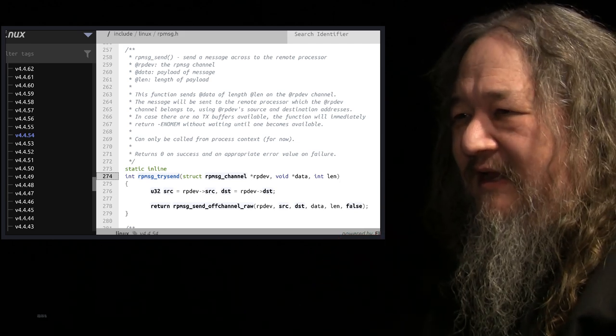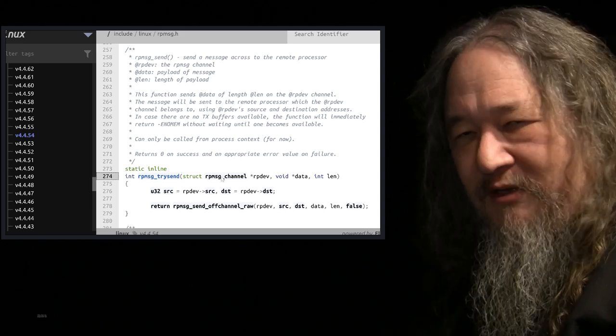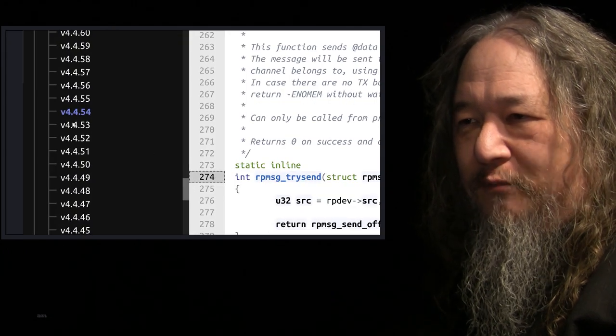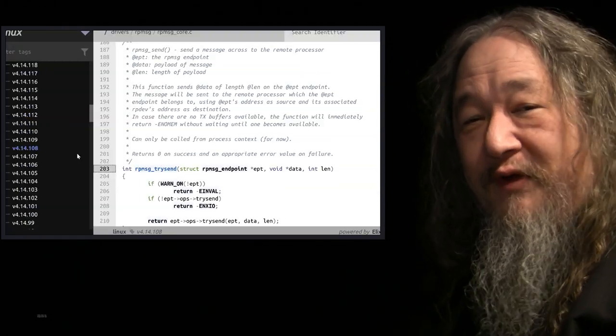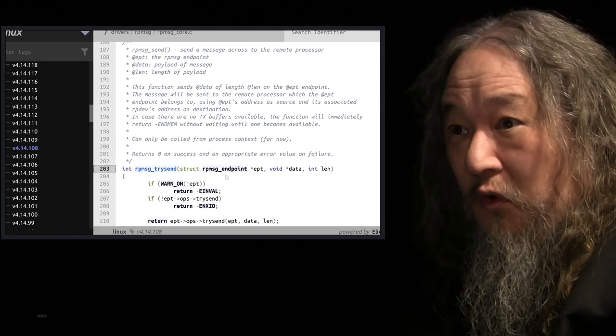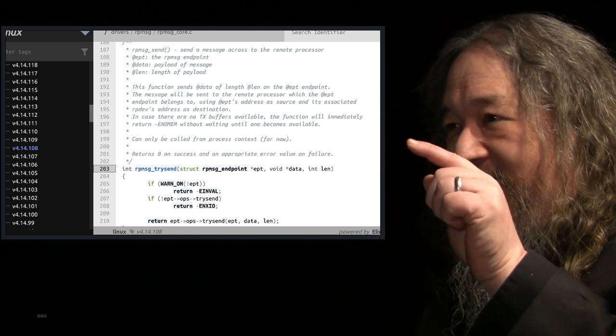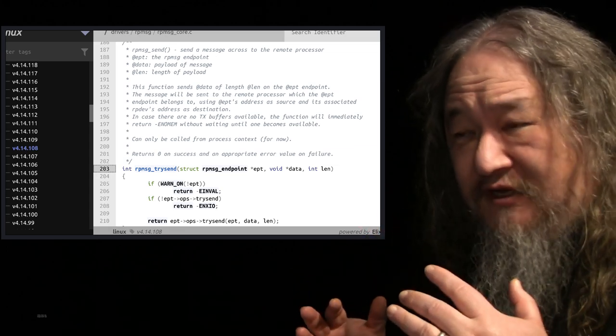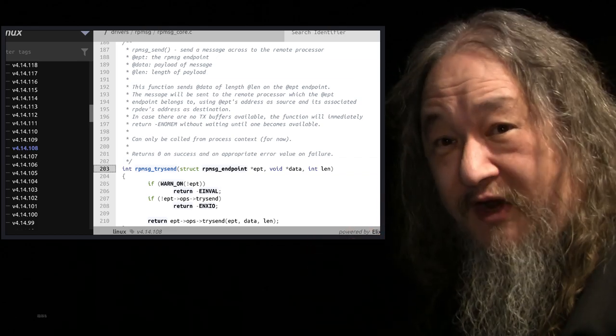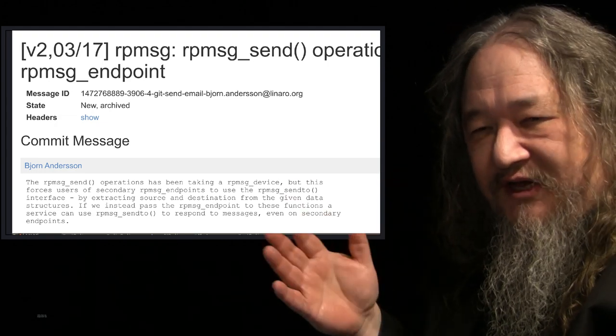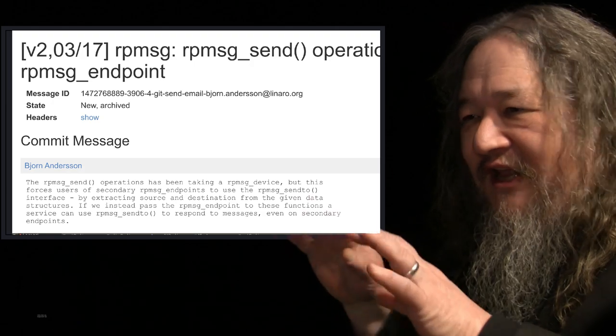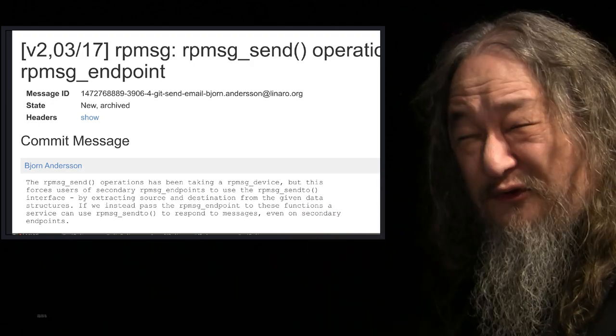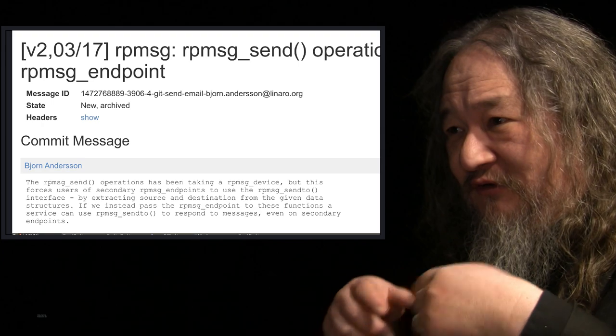In addition, the rpmtrysend, in the code I wrote, the first argument to rpmessagetrysend was an rpmessagechannel, which makes perfect sense. I was using version 4.4.54 of Linux. But in fact, when we move on to 4.14.108, now it no longer takes a rpmessagechannel, it takes an rpmessageendpoint. These source code here is coming from a website called Bootland, which has, as far as I can tell, every version of Linux, all cross-indexed. So you can just click around back and forth around it. It's a huge, great, wonderful resource. Eventually, I found the commit message that was saying why they changed it. It was inconvenient, unusual case that was not my use case. If you had secondary endpoints, which I don't, then it was hard to do blah blah blah. So it was better to do it this way, which is fine.